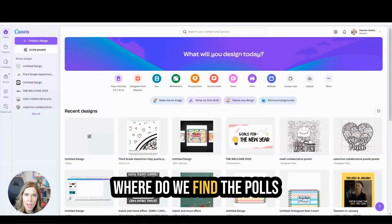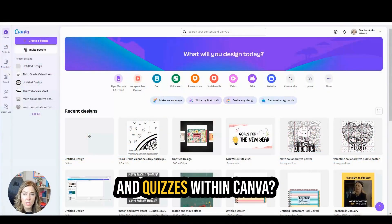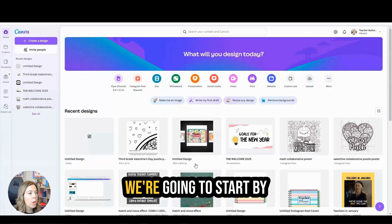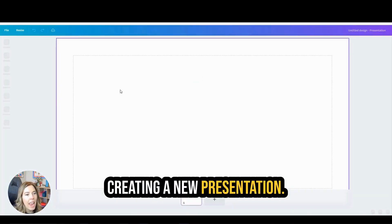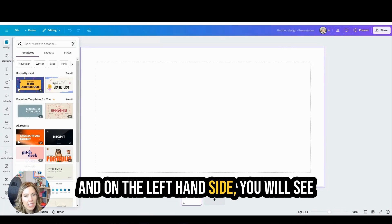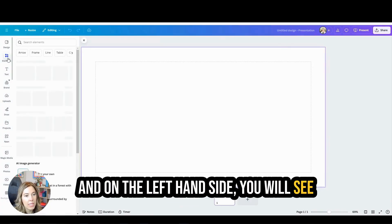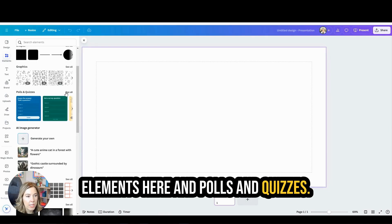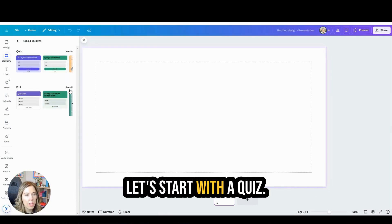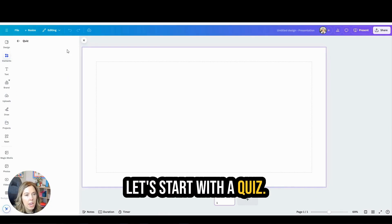Where do we find the polls and quizzes within Canva? We're going to start by creating a new presentation, and on the left-hand side you will see Elements, and then polls and quizzes. Let's start with a quiz.